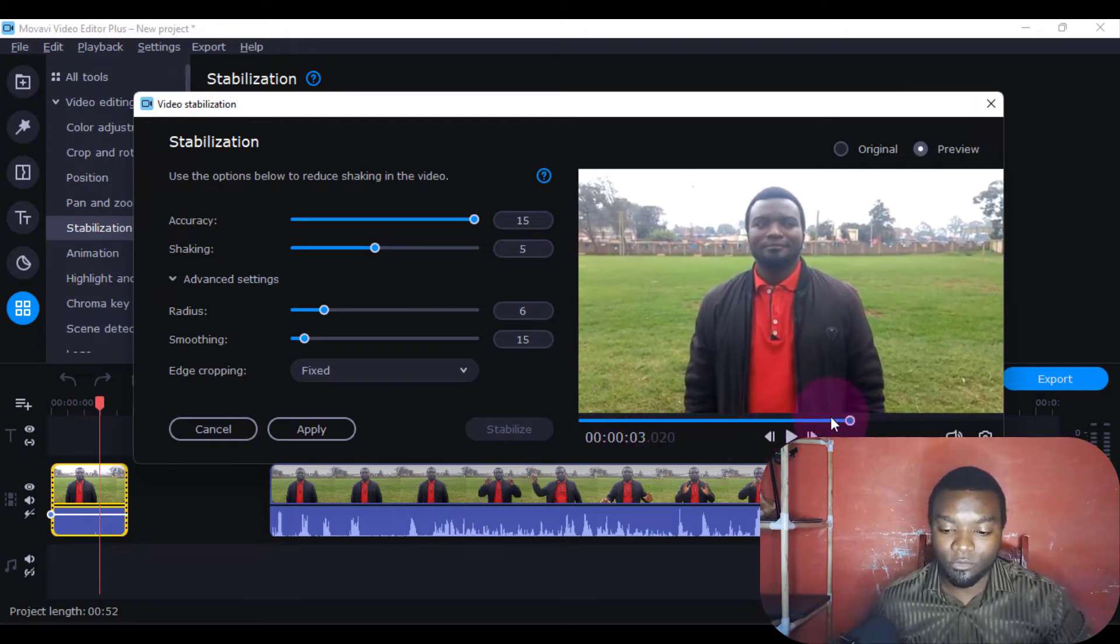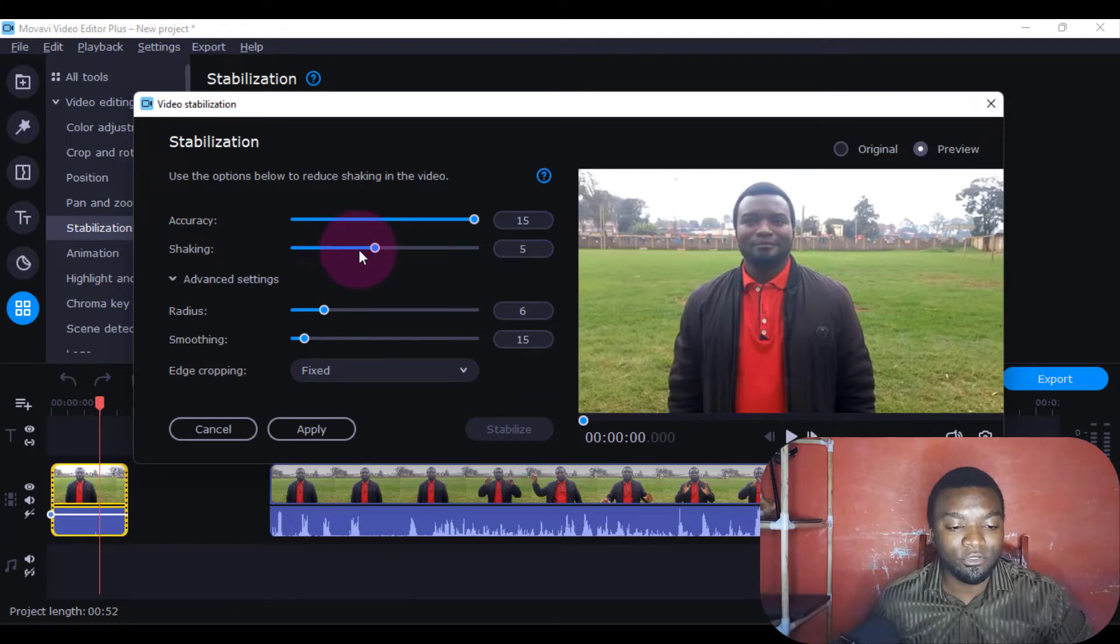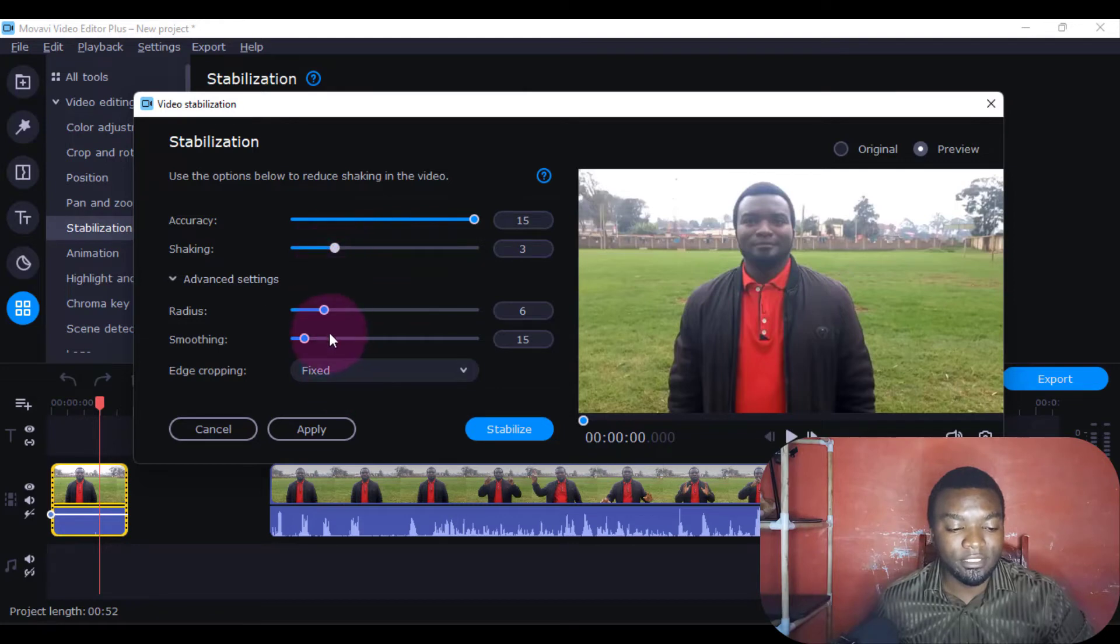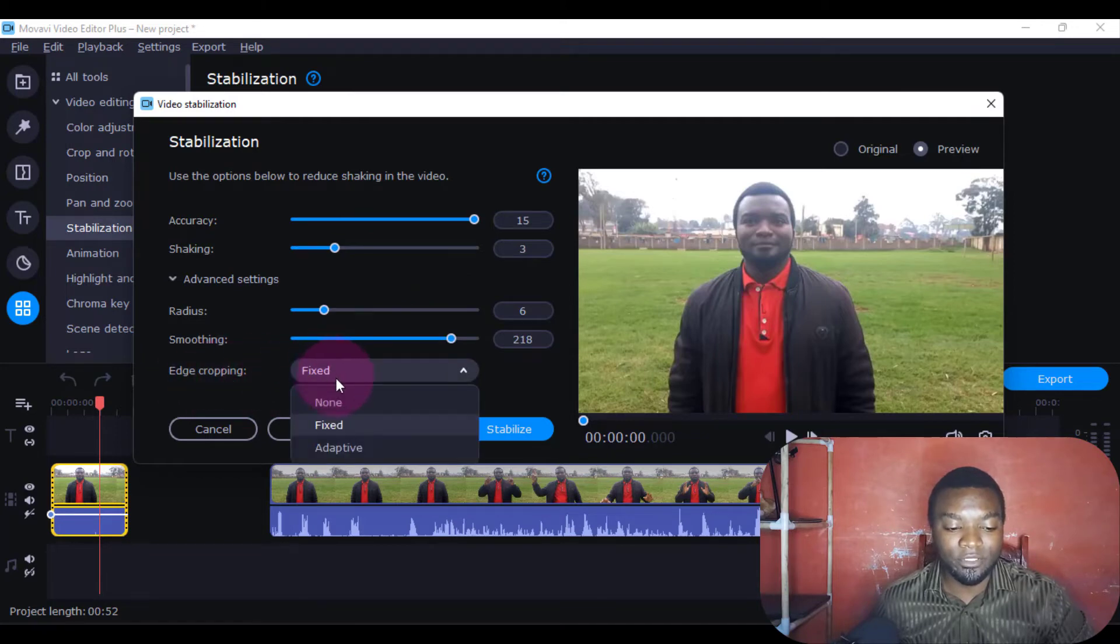So what we're going to do is come to the Advanced Options. We're going to reduce the amount of shakiness. For the Radius here, we'll increase the amount of smoothing. For Edge Cropping...